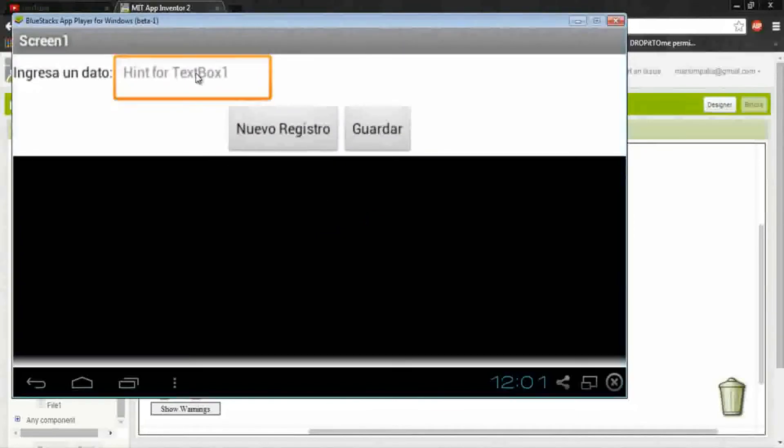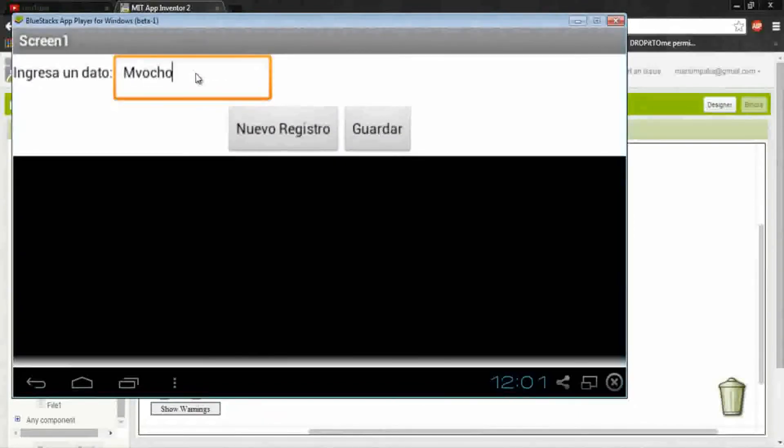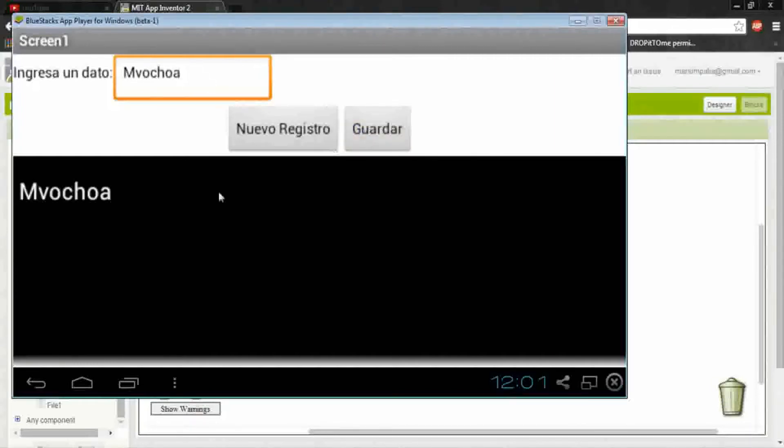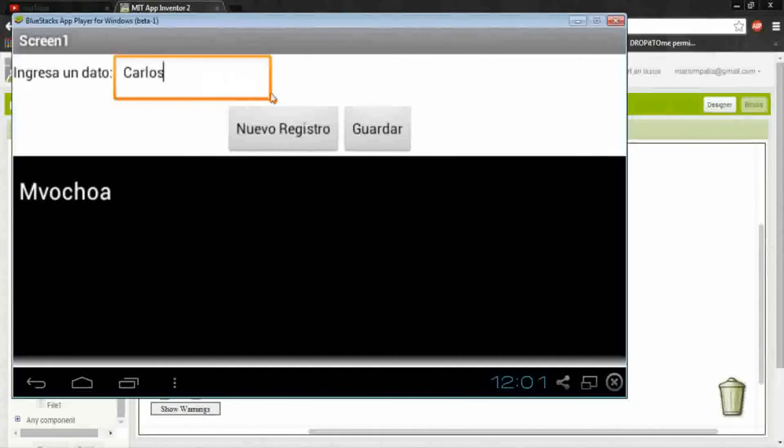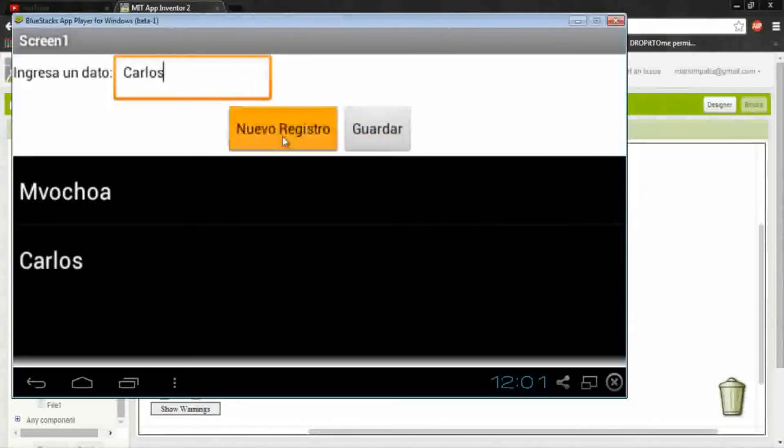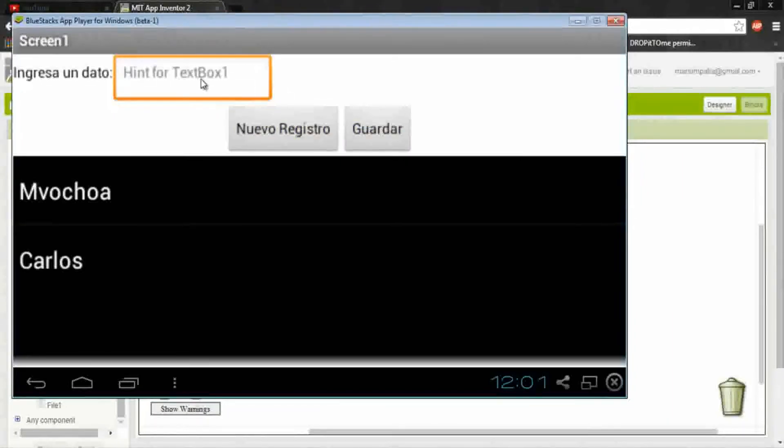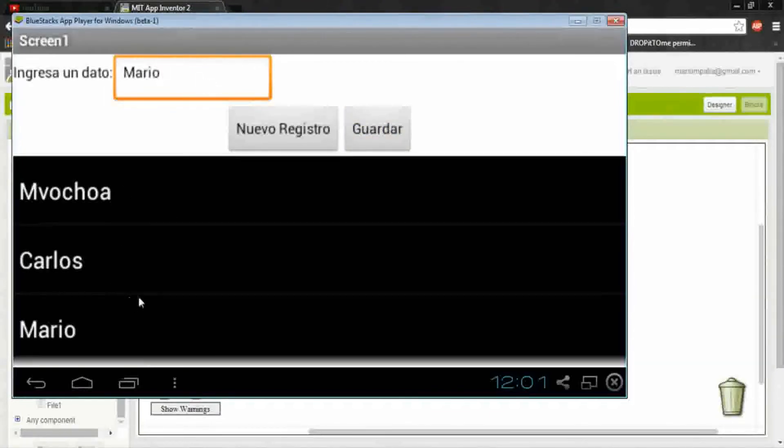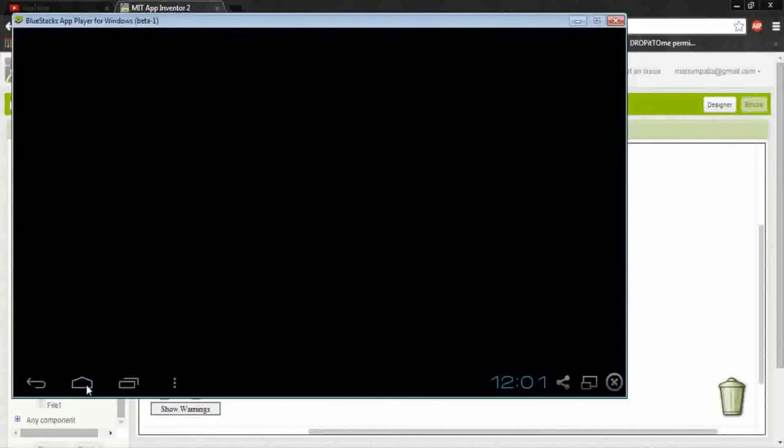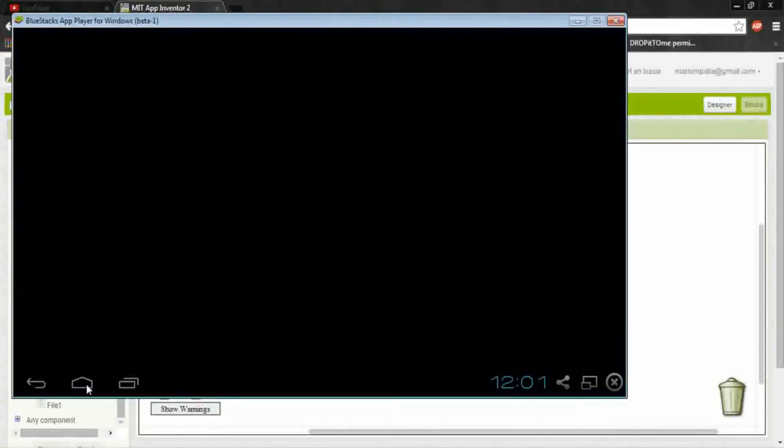Okay, here add some data. Mario Ochoa, save new register. Like Carlos, save new register. I don't know, okay. Let's see if it's correctly saved in the file. Go to home.